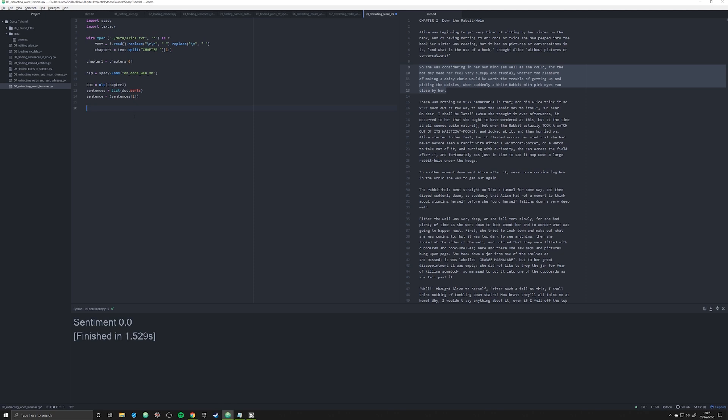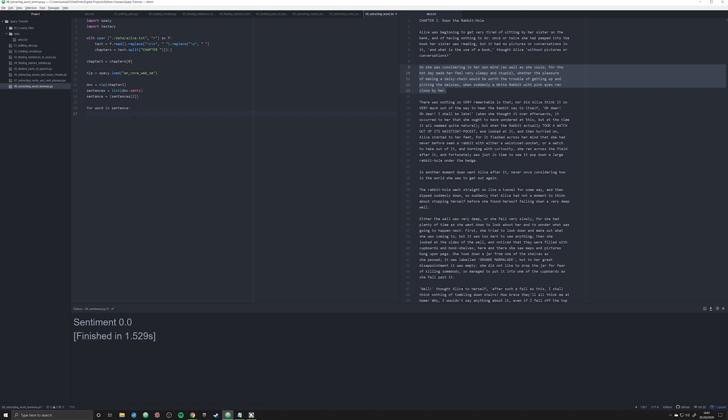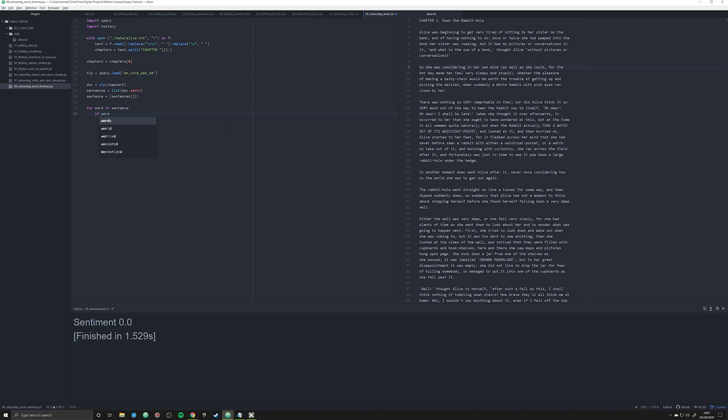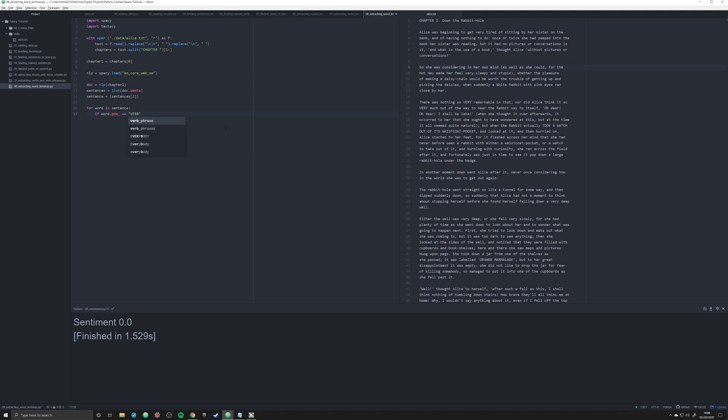So what we're going to do is say for word in sentence. And what that's going to do is iterate across all NLP objects here, all spaCy objects, like she was considering. And what we're going to do is say if the word.pos underscore, and that's going to be the part of speech. So if it's a noun, a verb, etc. So if it is equal to, let's just say verb for right now,